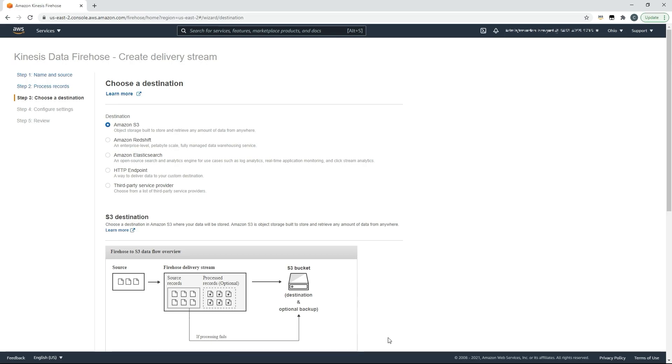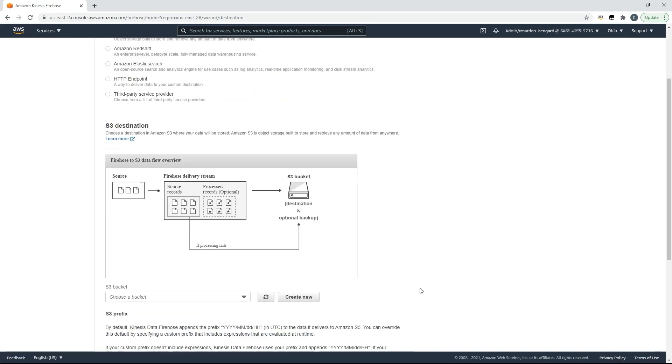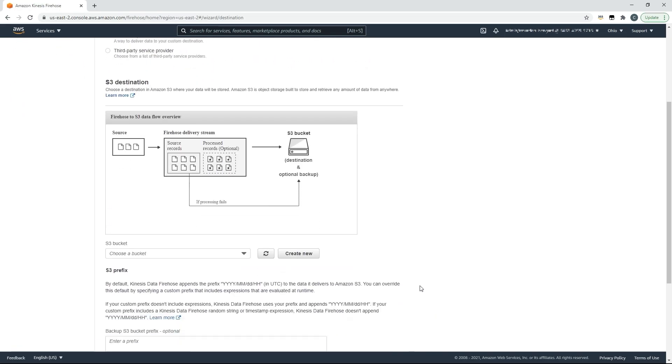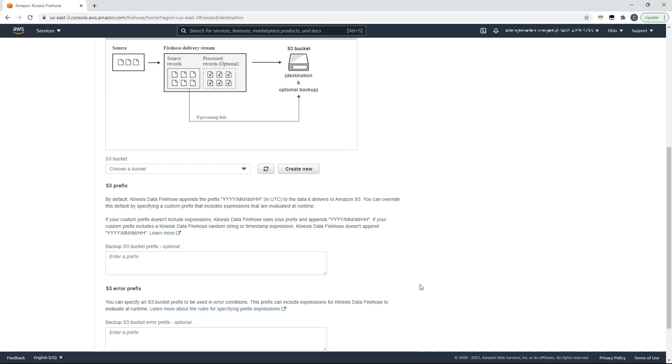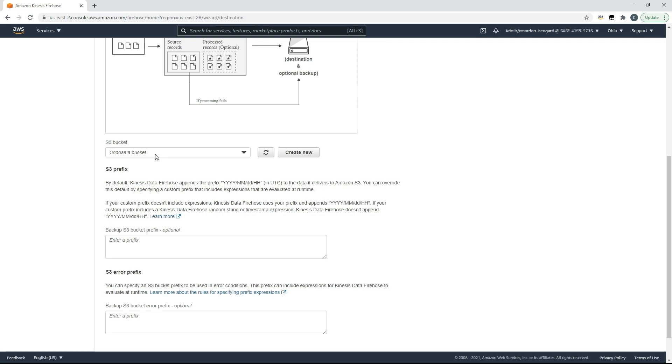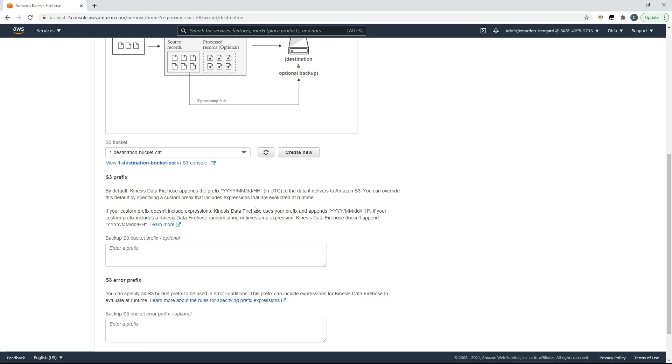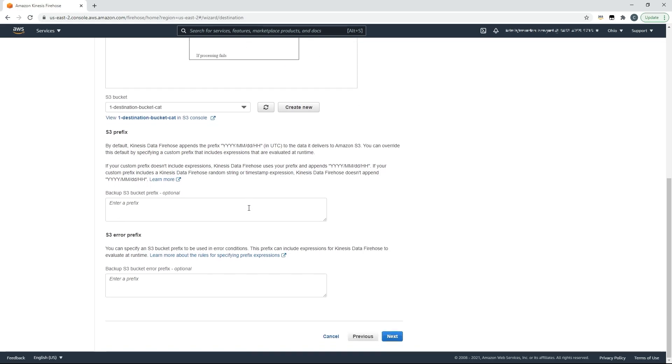Next up we could choose a destination: S3, Redshift, or any other options. We already have a destination bucket that we used earlier on so we'll use that. Here we can also add an S3 prefix to partition our data or an error prefix for handling error conditions.